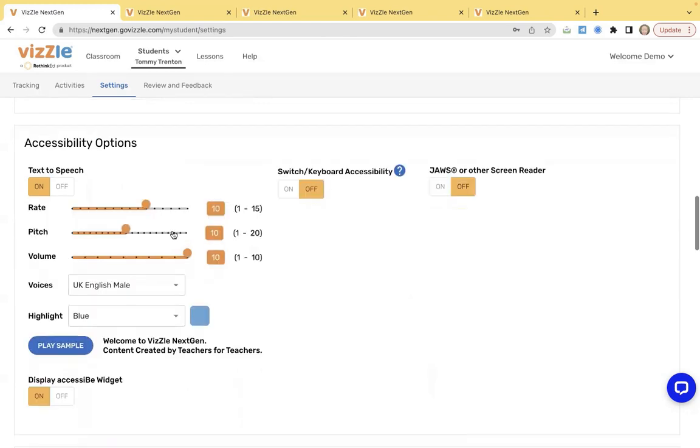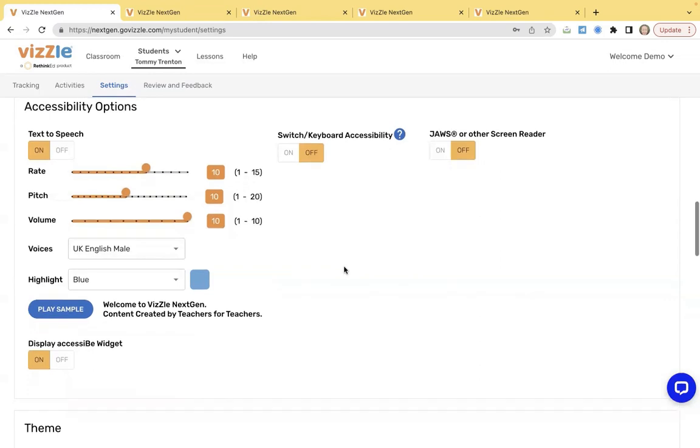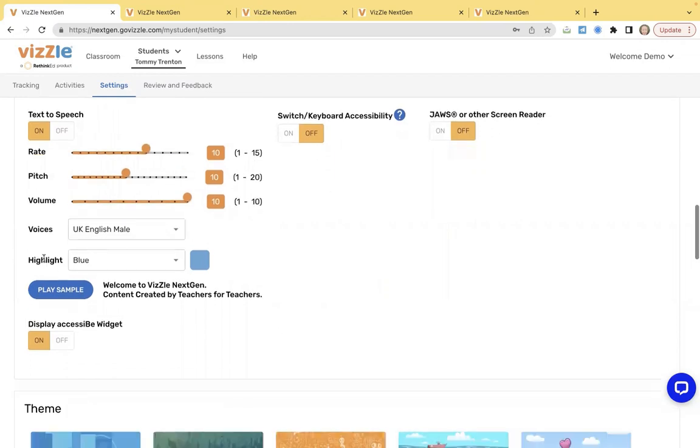Underneath, we have accessibility options. It's always important to read through a student's IEP if they have one. Thinking about that most current documentation for required accommodations. Here you can toggle text to speech on or off. There's a toggle for switch and keyboard accessibility, JAWS or screen reader. You can change the text to speech features for rate, pitch and volume. Thinking about a student that might have a hearing impairment. You can modify all of these features so that they're working as independently as possible.